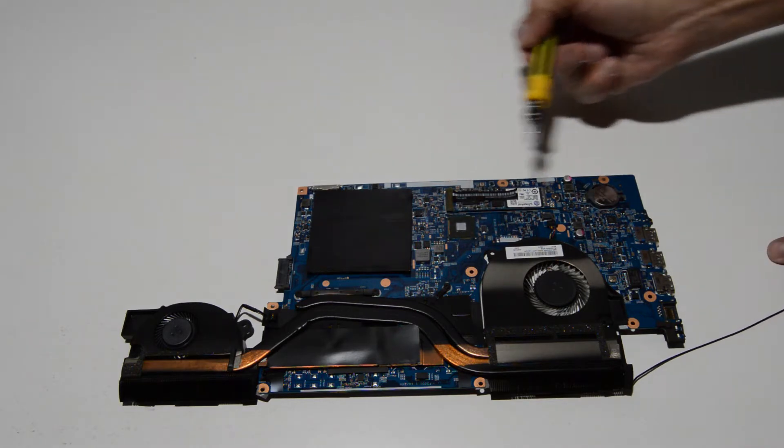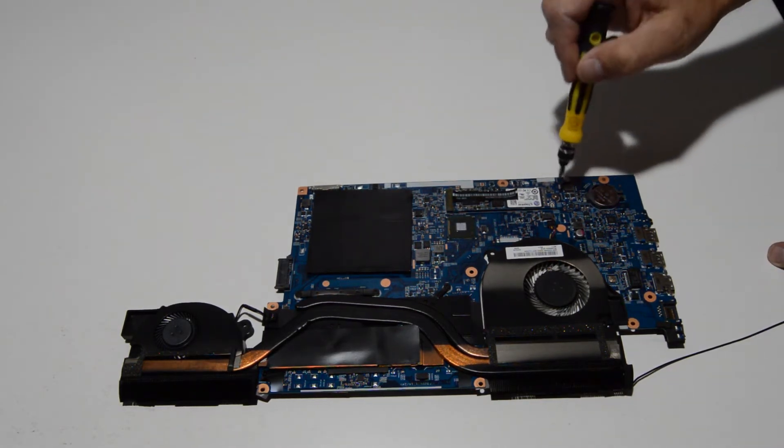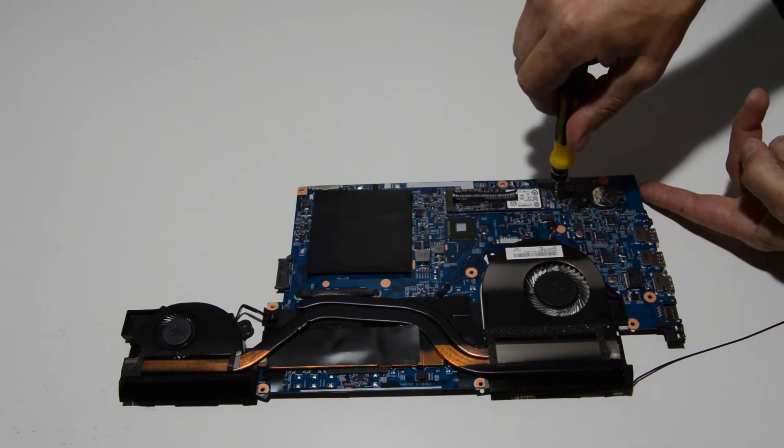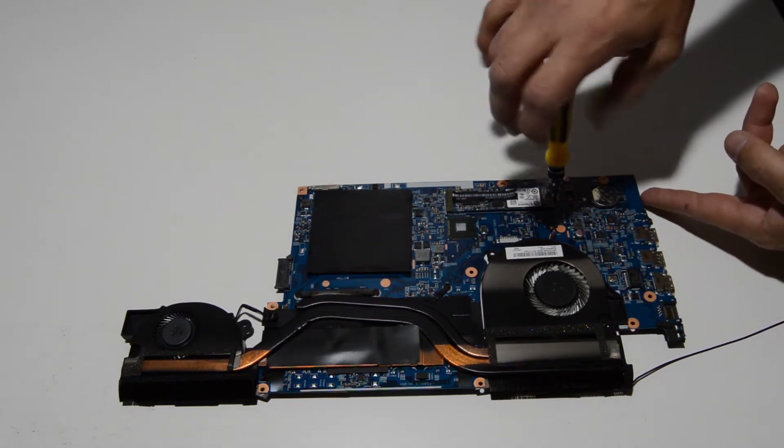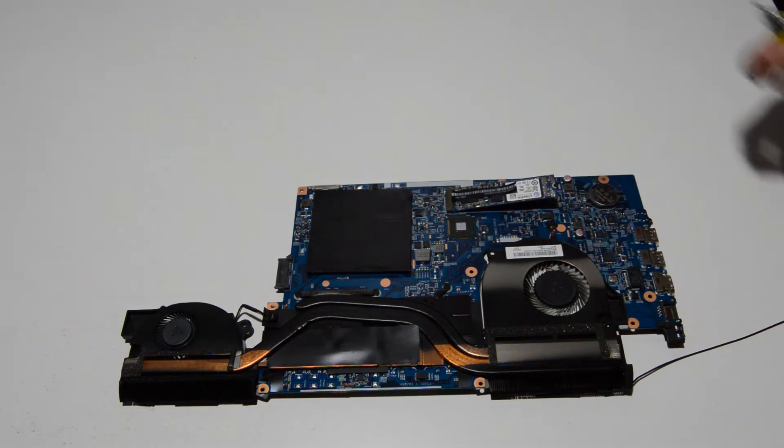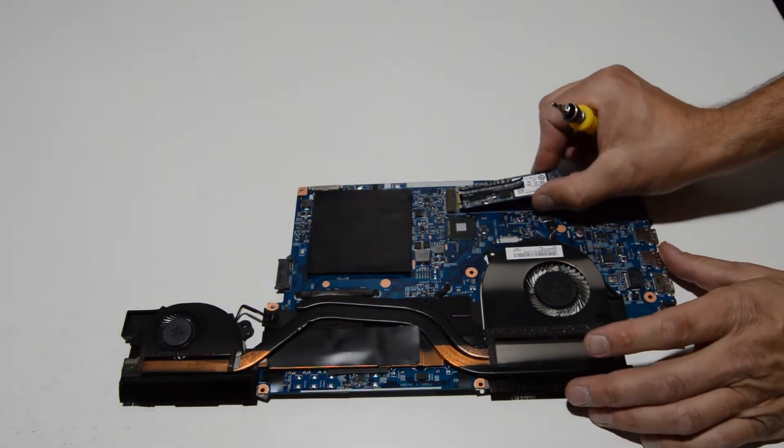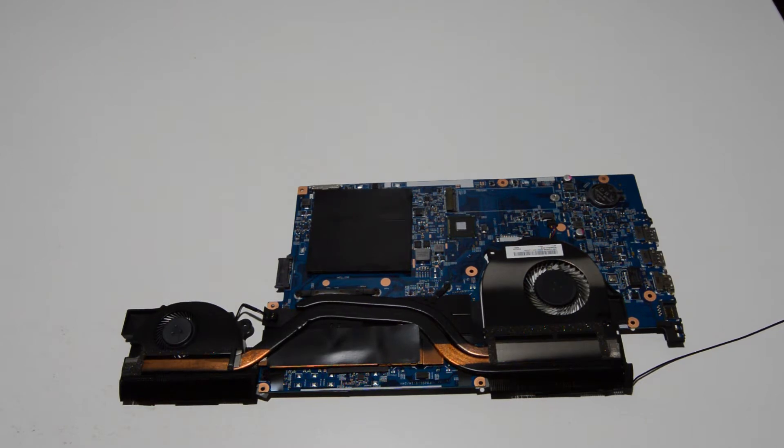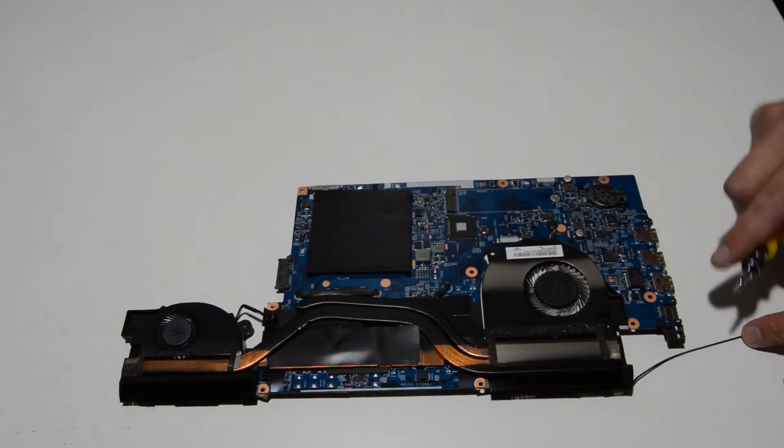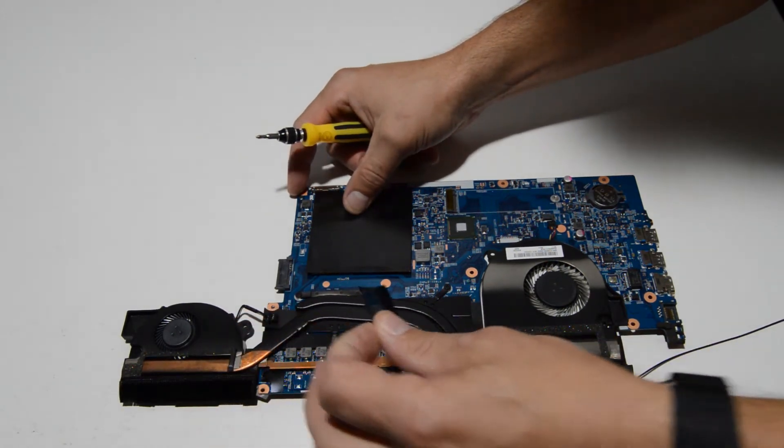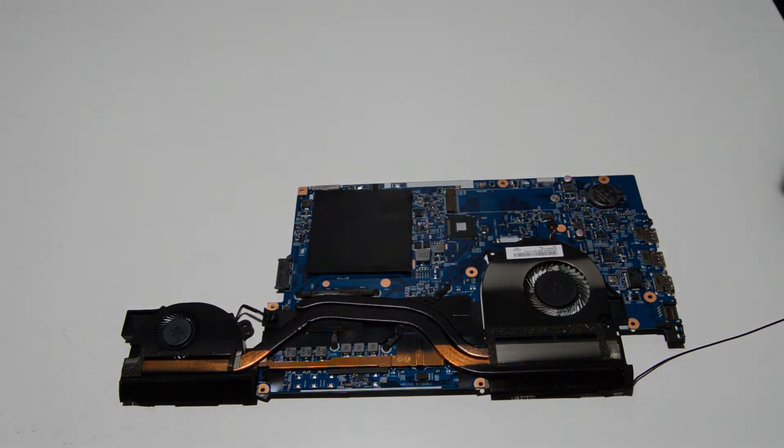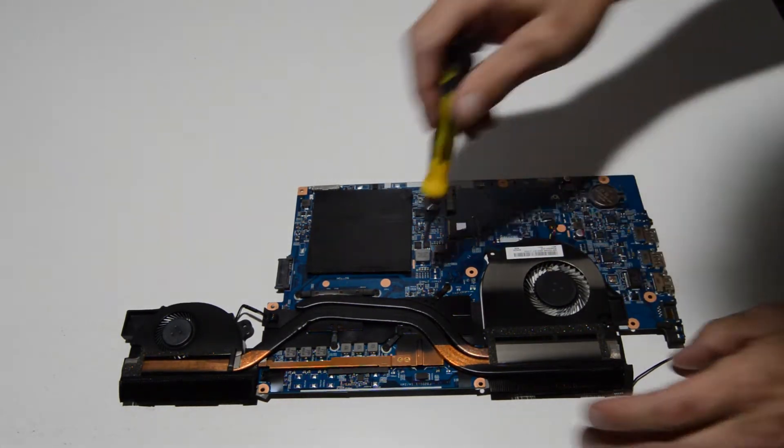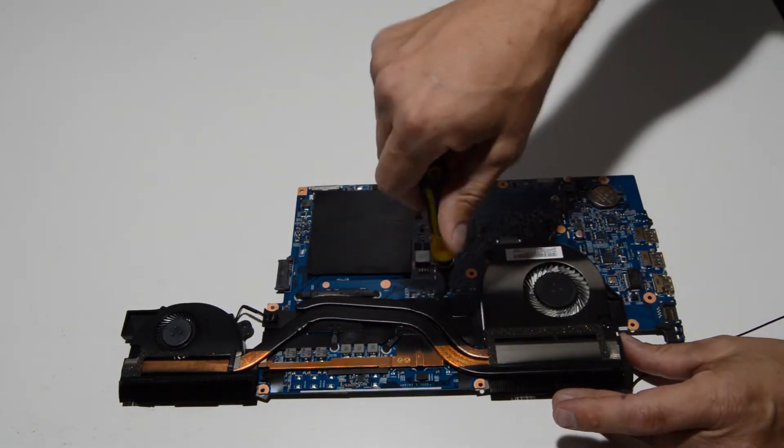It looks like the SSD is on the bottom too. So we will go ahead and remove that. And the last thing we have to do is remove these screws. So it looks like we're going to have to get rid of this tape and then remove the six screws for the heat sink.